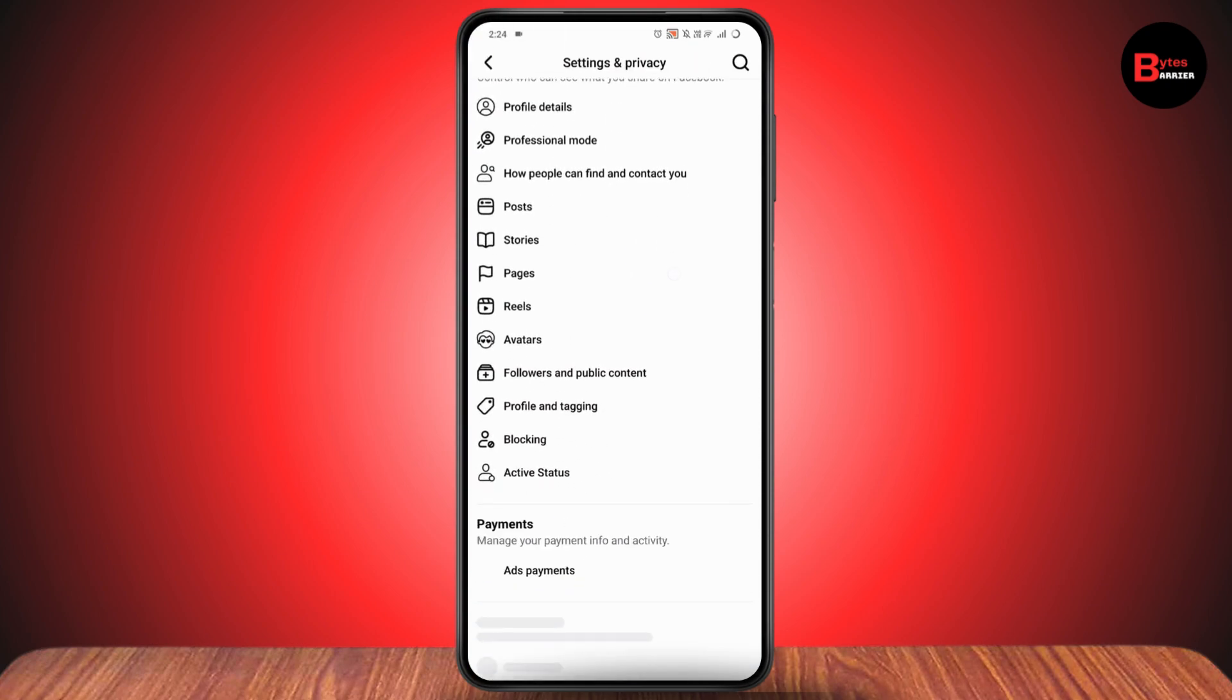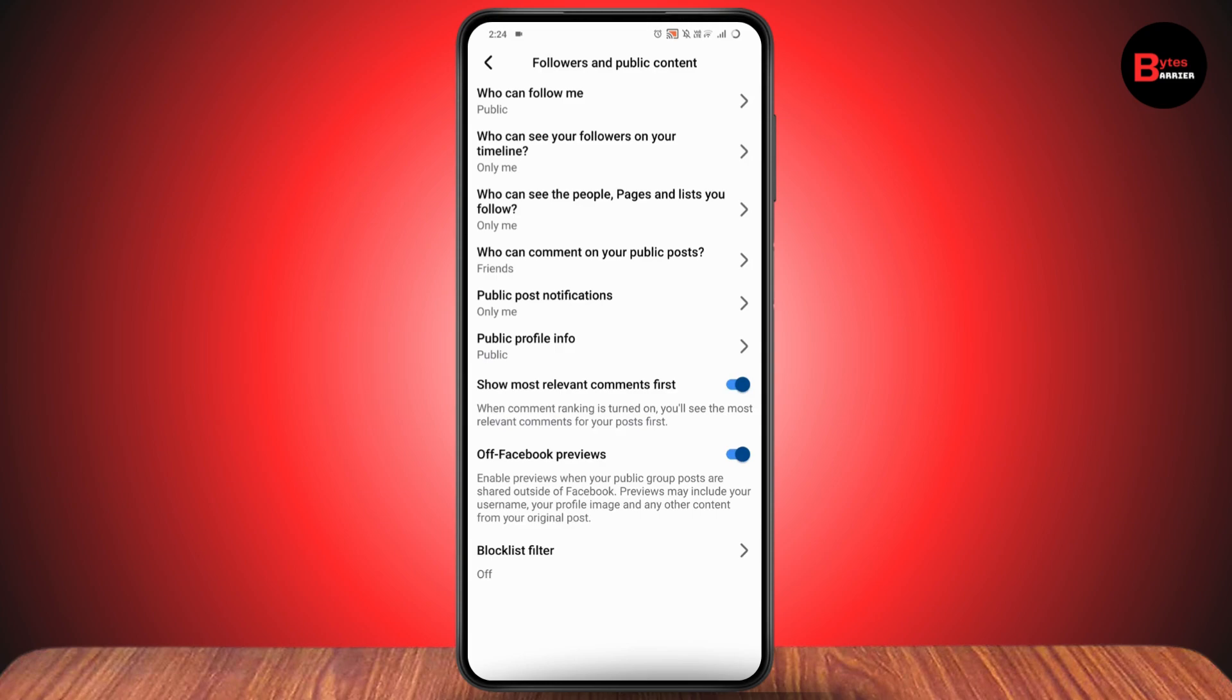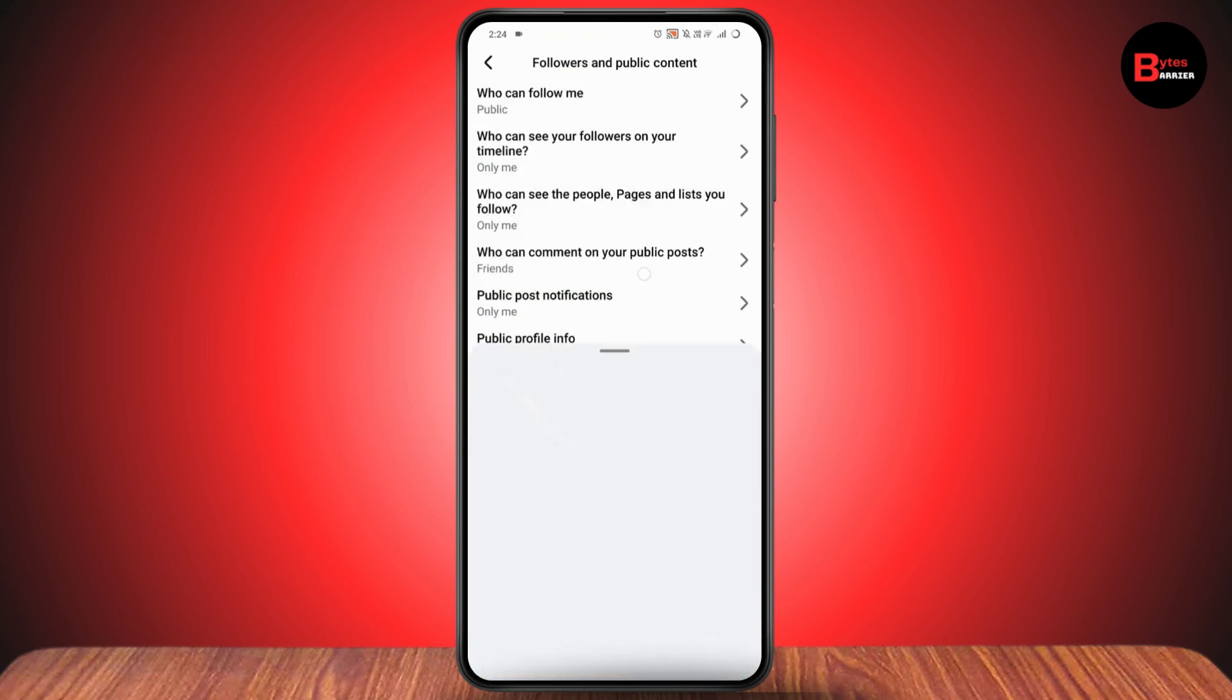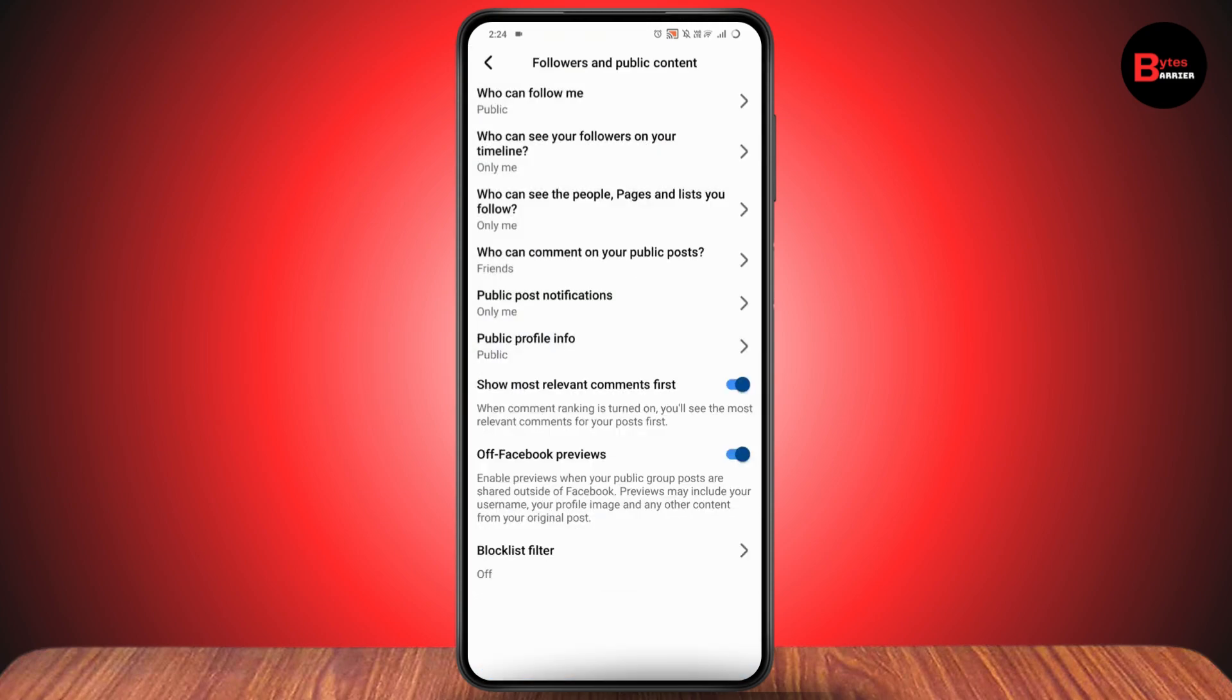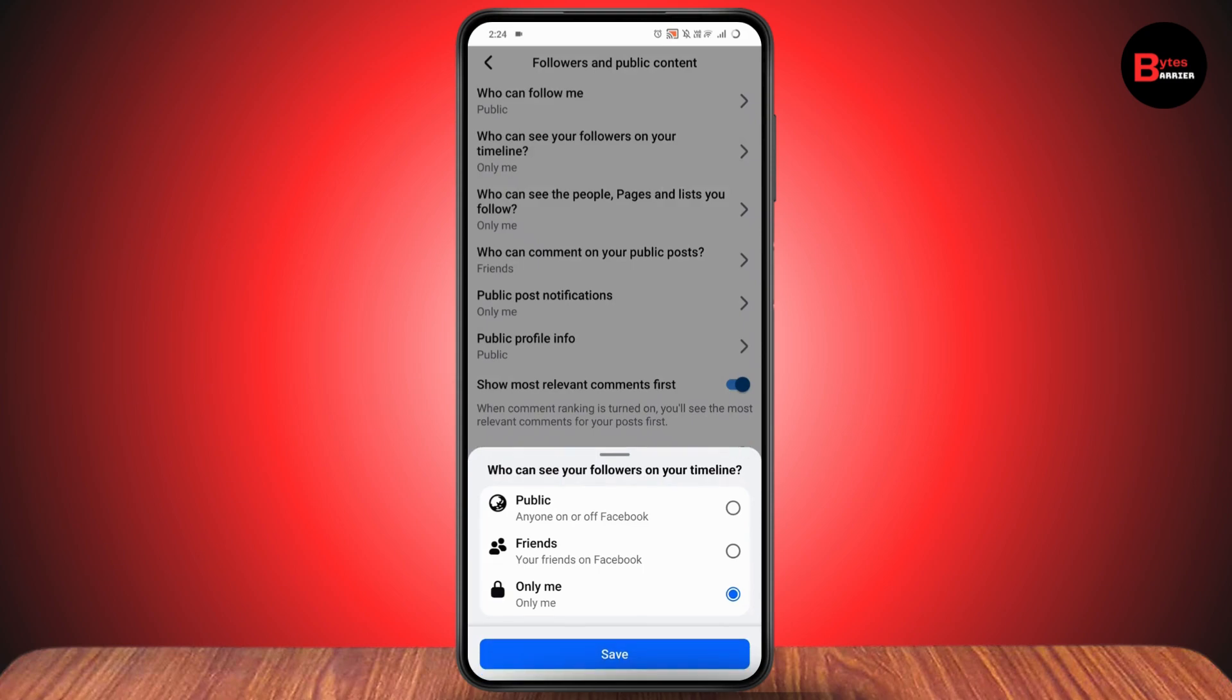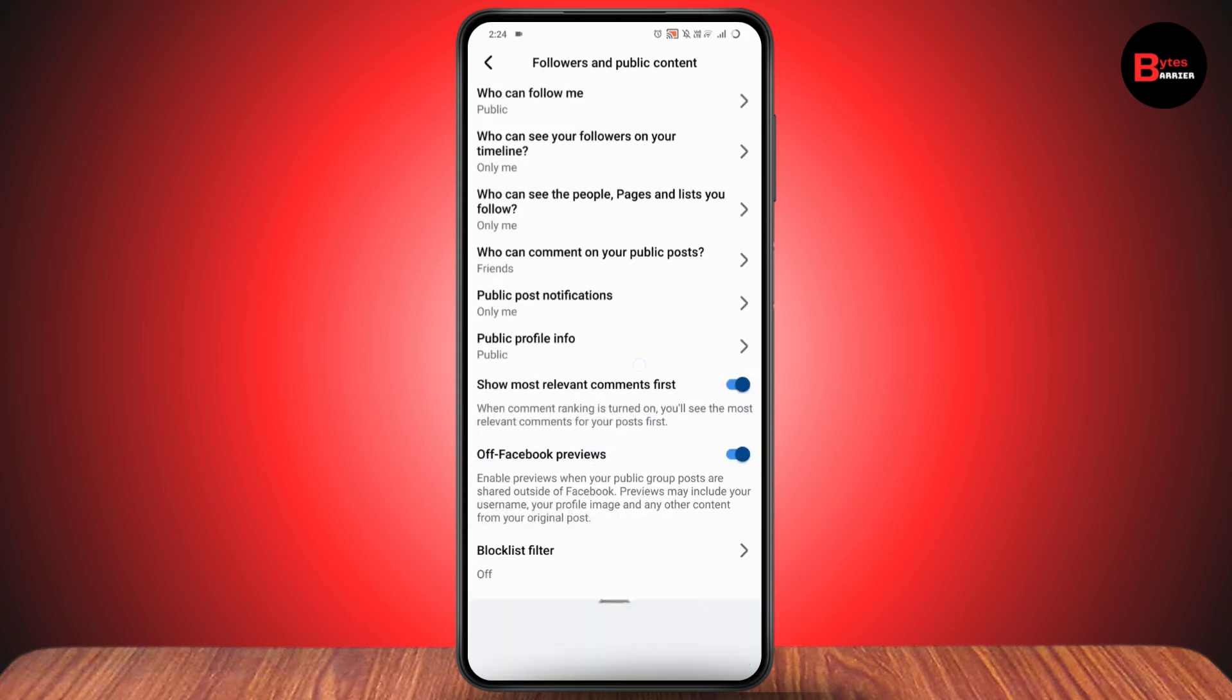Here you will have 'Followers and Public Content.' Tap on it. For 'Who can follow me,' choose Public. For 'Who can see your followers on your timeline,' go with Public. For 'Who can see people, pages and lists that you follow,' you can go with Only Me. Then configure public post notifications and public profile info.